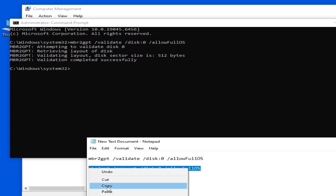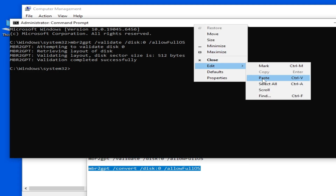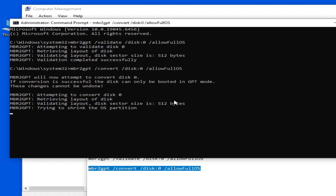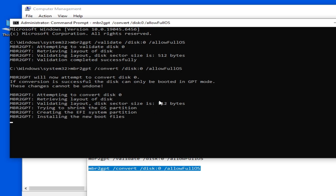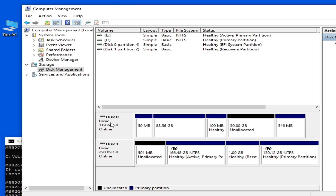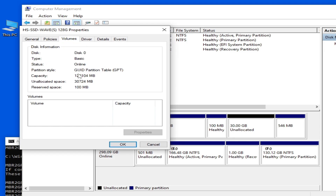Now copy the next command, Edit > Paste, and press Enter on your keyboard. Wait for some time. You can see the message: you need to switch the firmware to boot to UEFI mode. Go to the disk, right-click, and you can see it has been successfully converted to GPT.